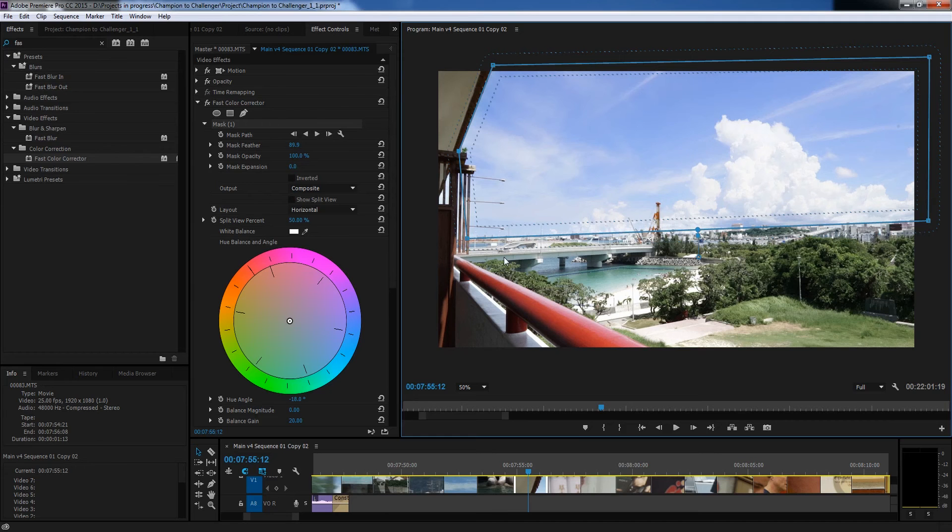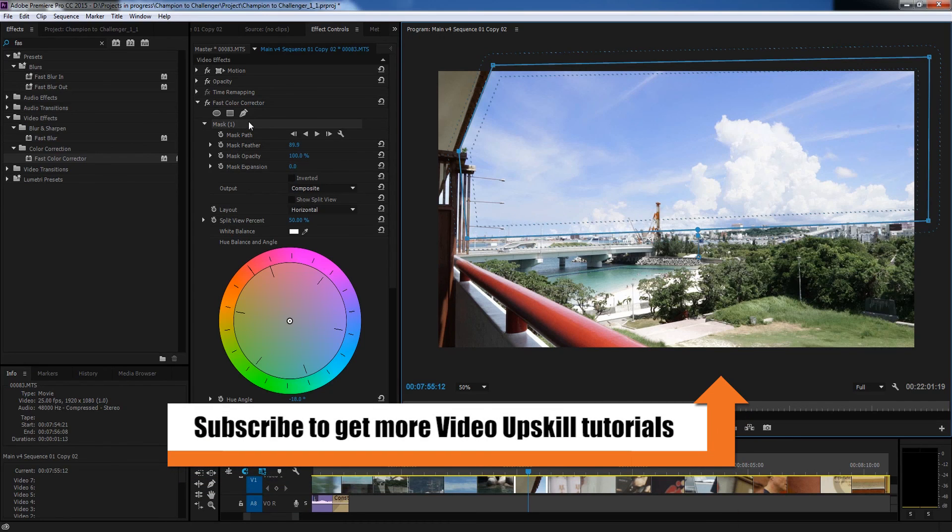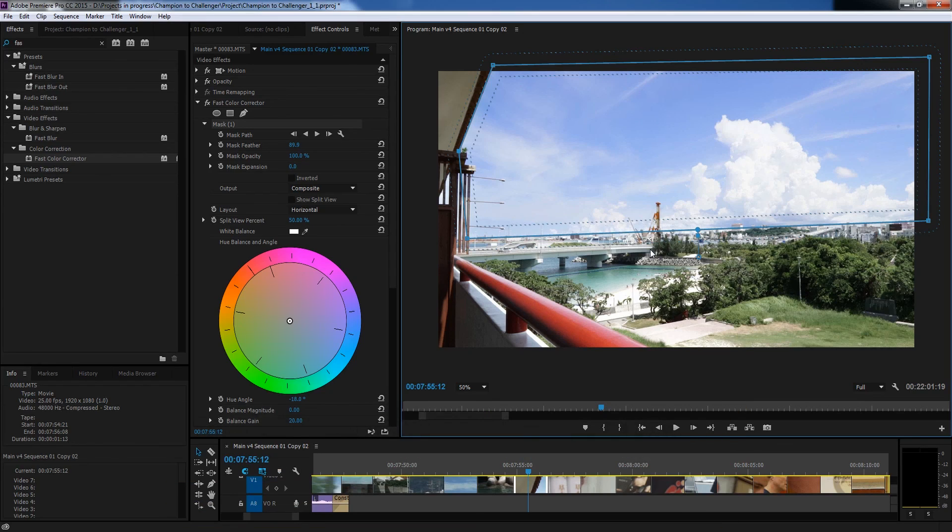So that's a quick example of how to use the pen tool with the three-way color corrector and it's the same with RGB curves. If you have any more questions just let me know and I'm certainly happy to help you out. Have a good day. Cheers.